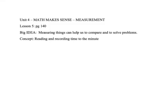Alright, we're going to continue with our big idea. Measuring things can help us to compare them and to solve problems. We're going to continue with telling time, but we're now going to move to telling time right to the minute.